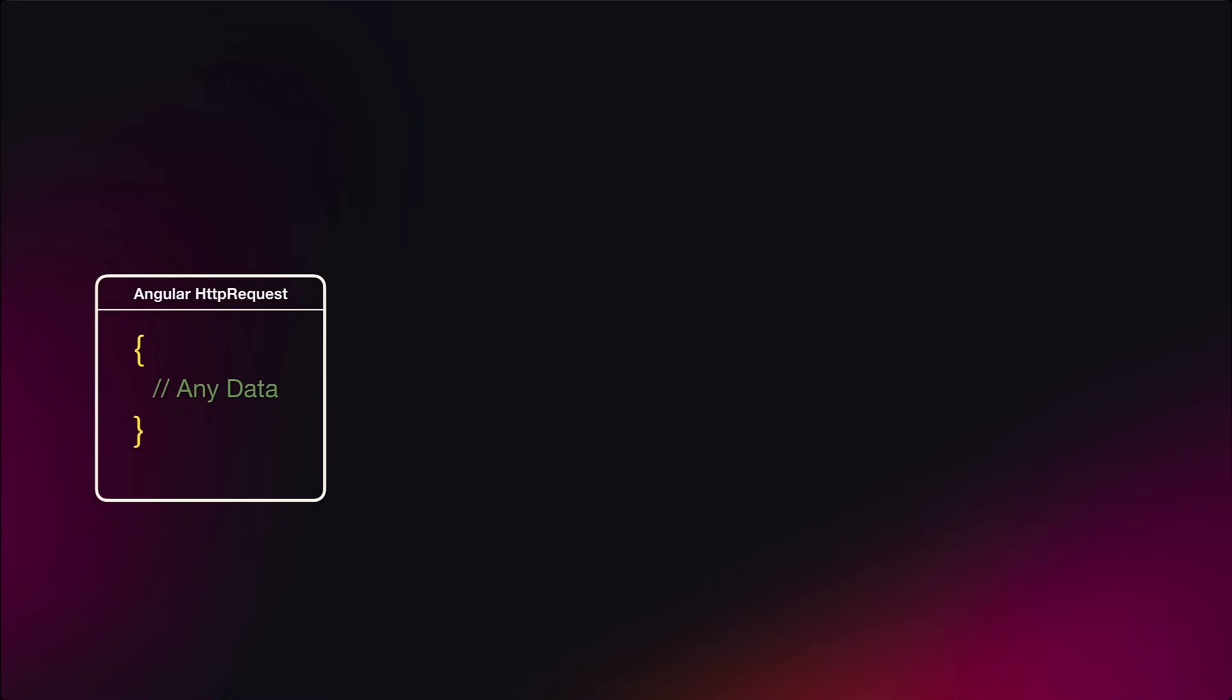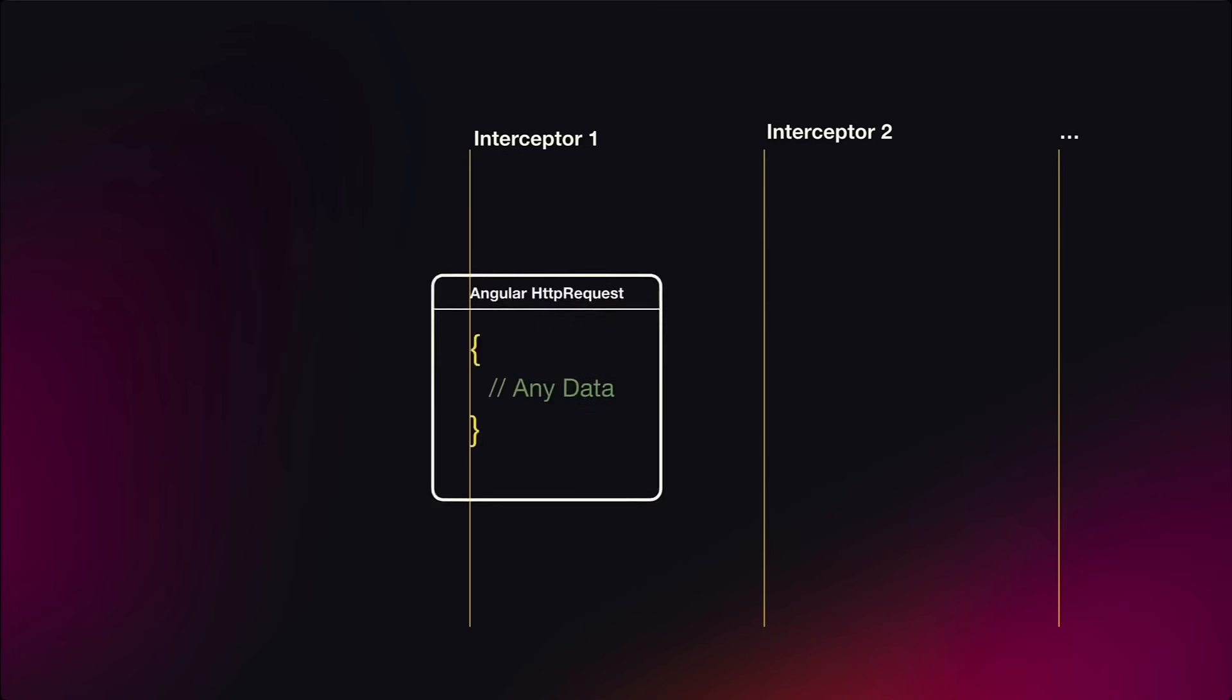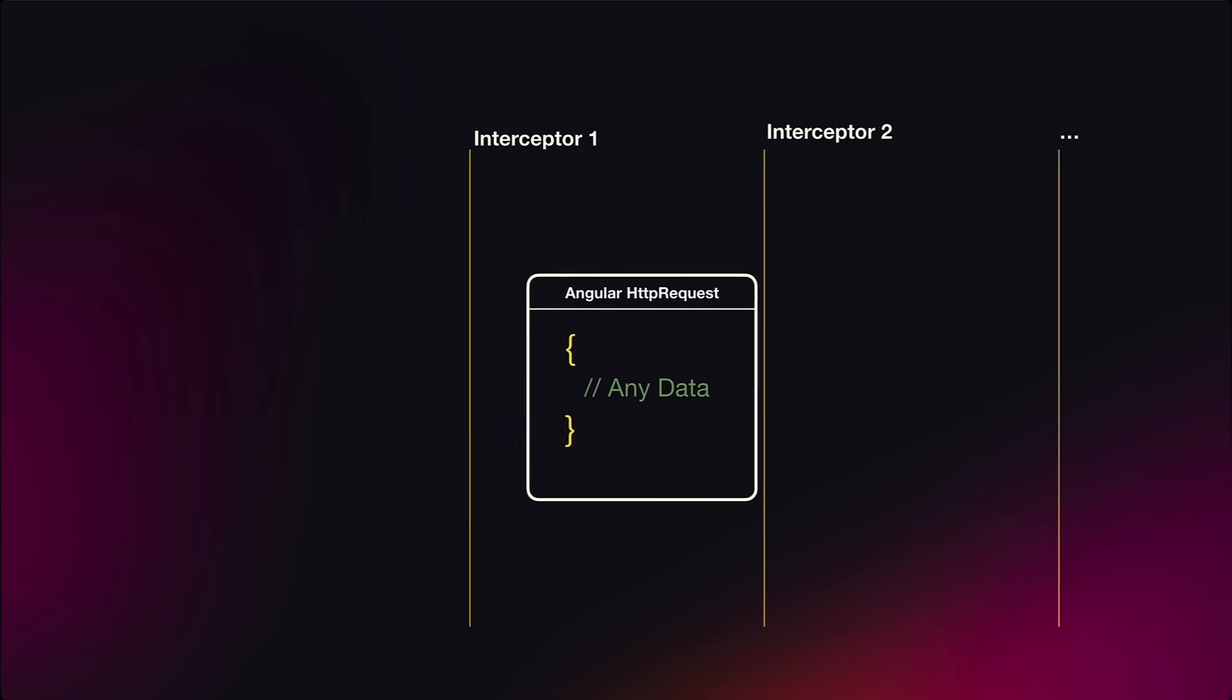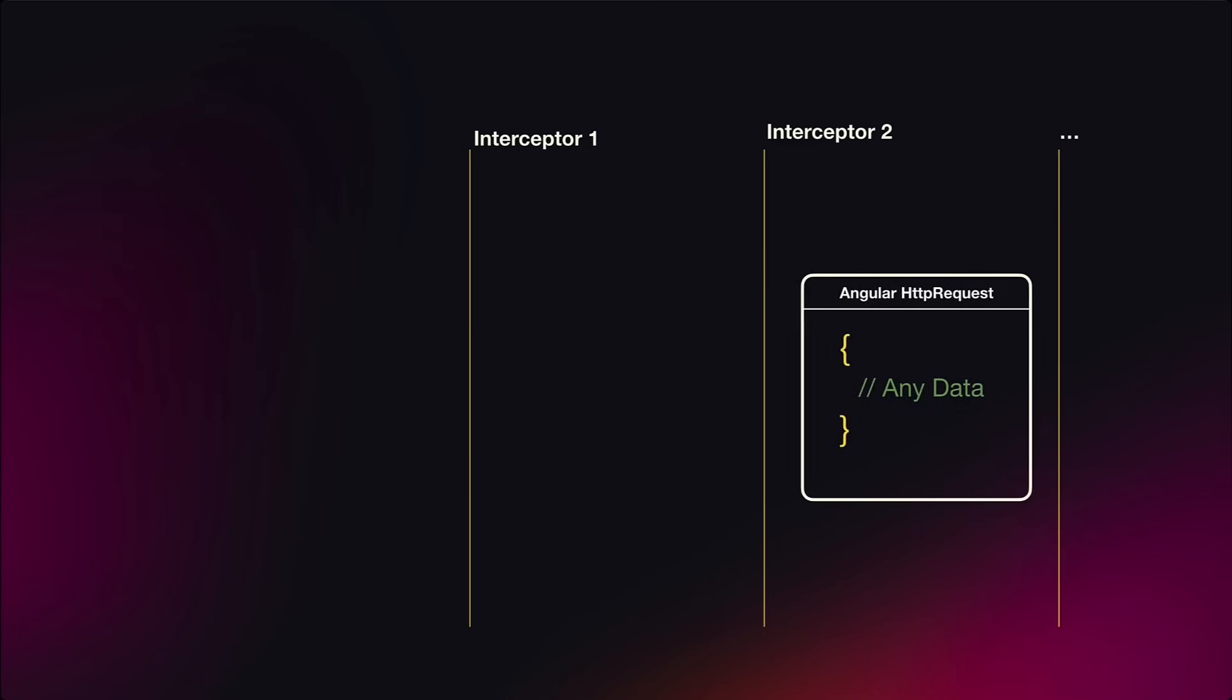This means that every interceptor can access this context and adjust its logic depending on the values we put into it. So as you can see, the concept of HTTP Context is pretty simple. Now let's see how it looks in practice.